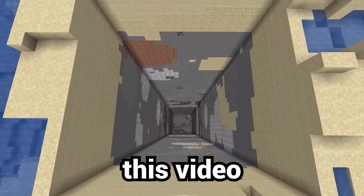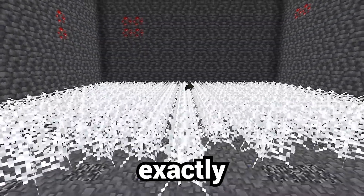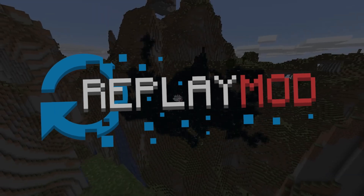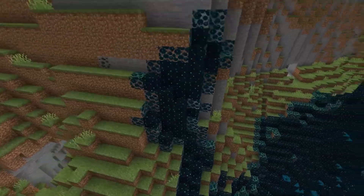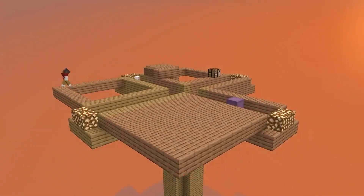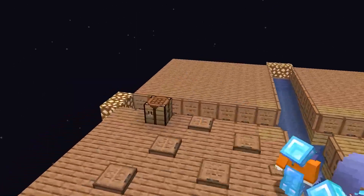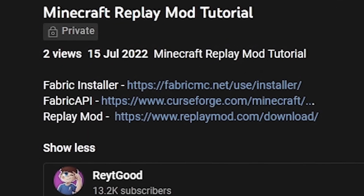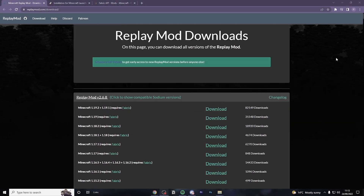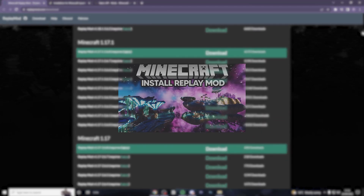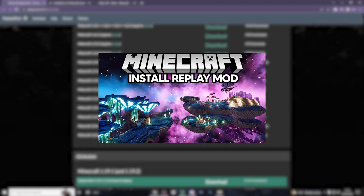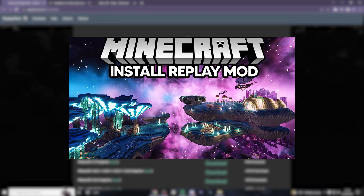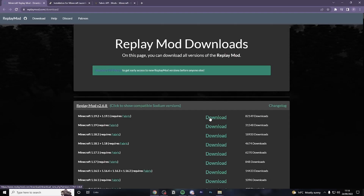By the end of this video, you're going to know exactly how to use the replay mod in Minecraft — from the basic controls all the way to the best render settings, you'll be a pro in no time. So strap in and enjoy. This is part two of the mini-series. Part one was the last video I uploaded, where I showed you how to download and install the replay mod. So if you missed that video, go ahead and watch that first and then come back.